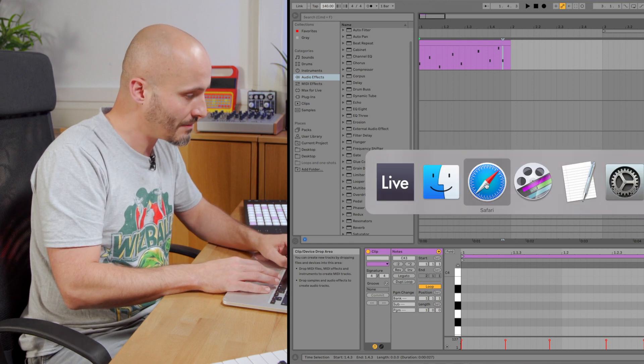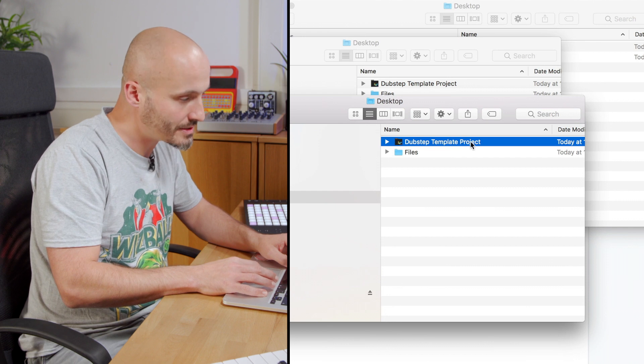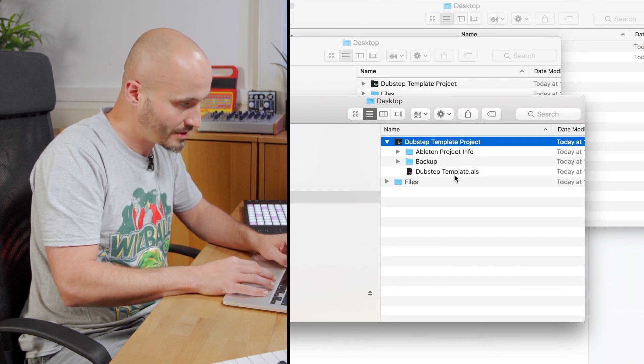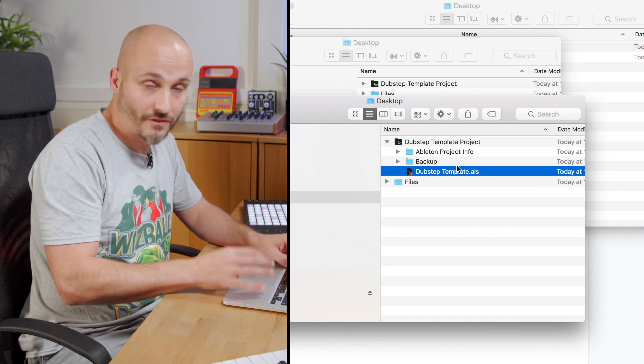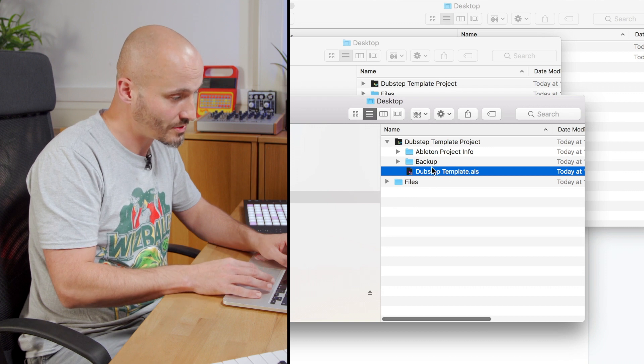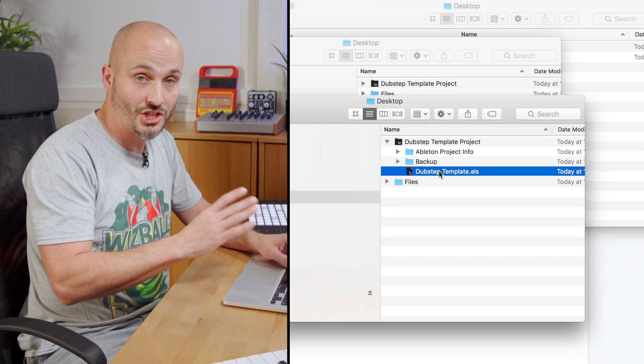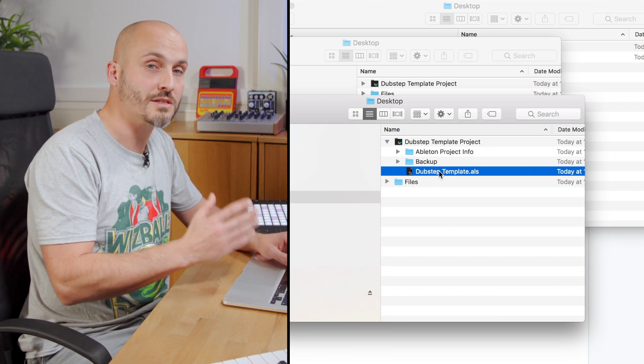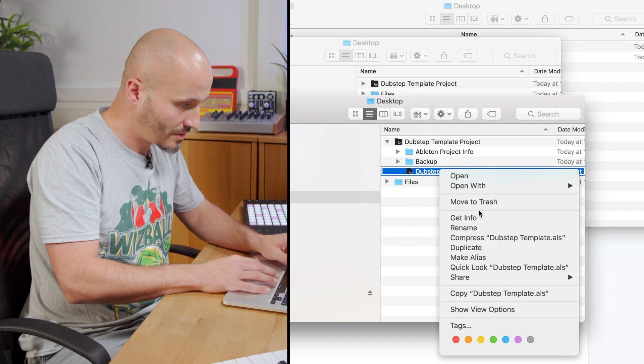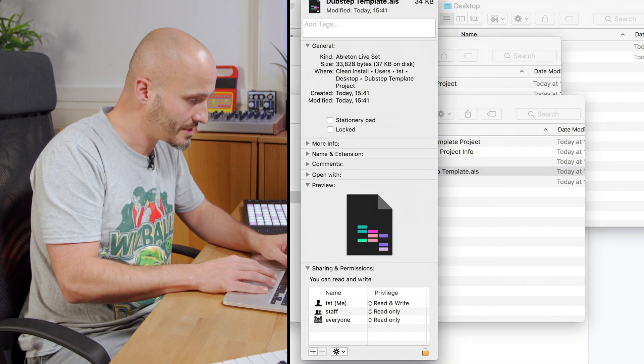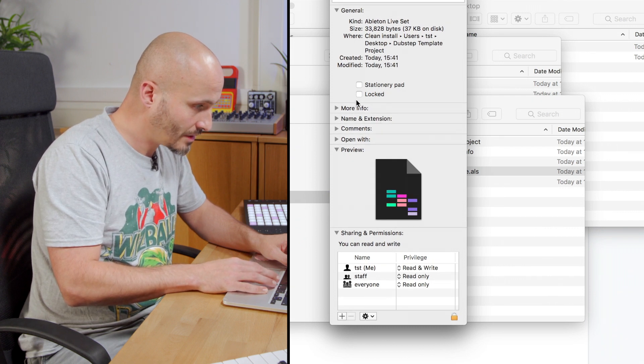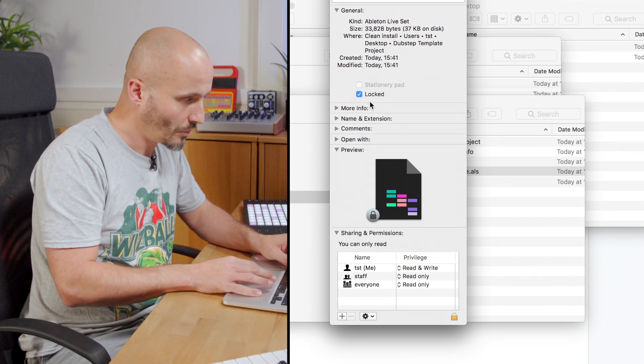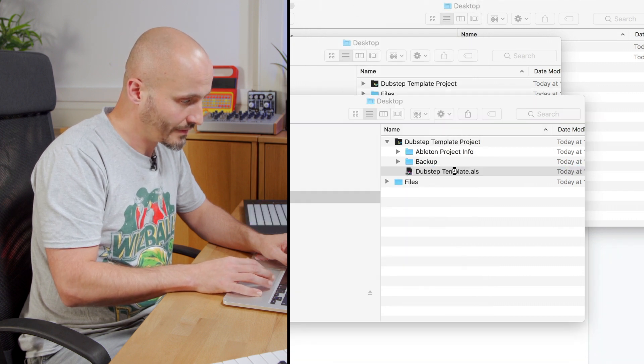So I'm going to go to the location of this, this is my dubstep template project and inside right now we can see the actual .als file and the surrounding folder. You'll see a samples folder if you have additional audio files in your project and you do the collect all and save that will all be here. Now at the moment I can hit save when I make a change at any point and we don't want that because it's supposed to be a template document. So if I actually go and go to get info here what I can do instead is go to locked and what this will do is lock the file.